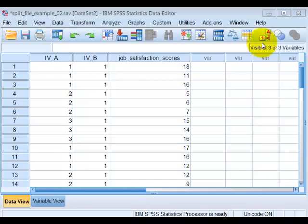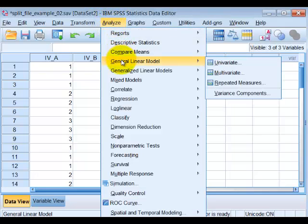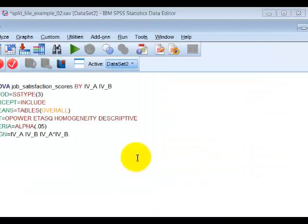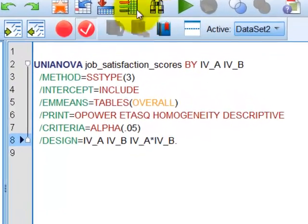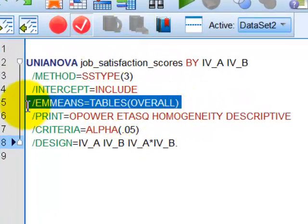So now we have an interaction. We're going to check for the simple effects using the syntax code that you just saw. You're going to go ahead and Analyze — you're basically going to rerun the same model. Everything's preset, but now you're going to hit Paste.